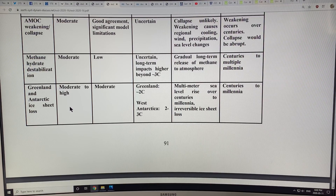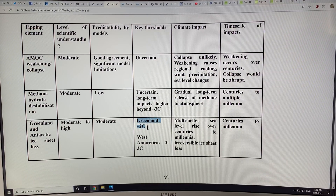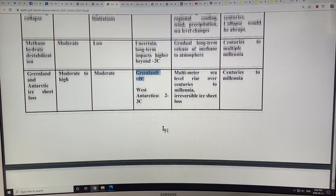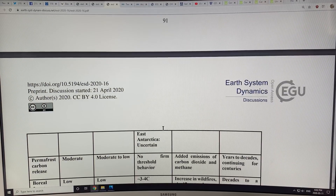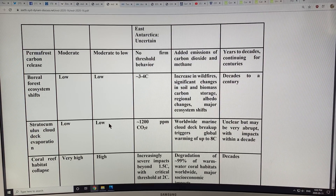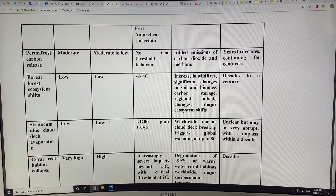For Greenland and Antarctic ice sheet melt, there's moderate to high scientific understanding and moderate predictability. The Greenland threshold is at 2 degrees Celsius; West Antarctic is at 2 to 3 degrees. A recent paper came out showing that sea level rise is expected to be much worse than what scientists have been expecting up to now — no surprise there.